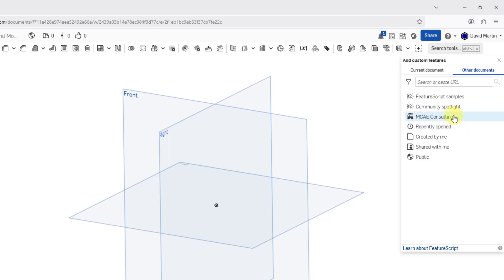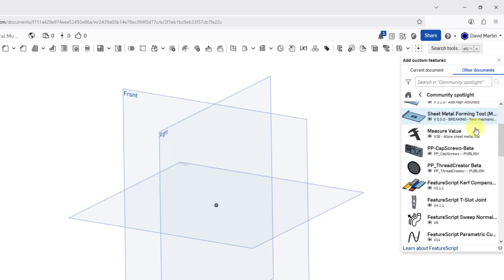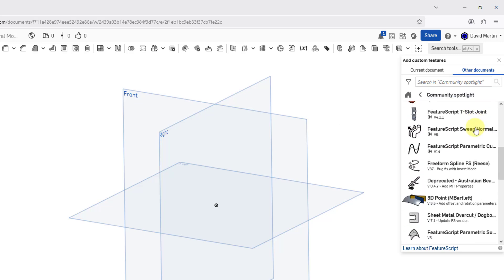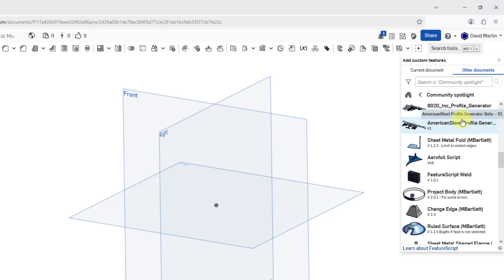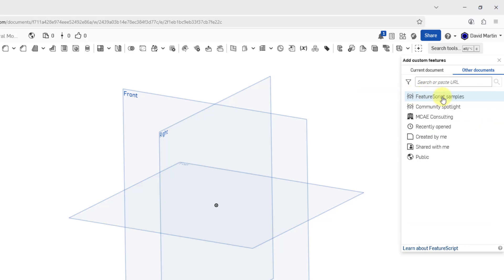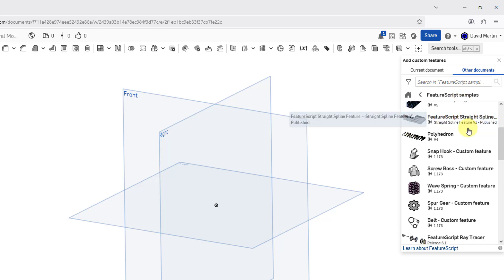Here is for my own organization. There is Community Spotlight, and there are a bunch of different ones that have been featured in here. Let me go back to the home. There are also the FeatureScript Samples, and some of these deal with things like patterns.